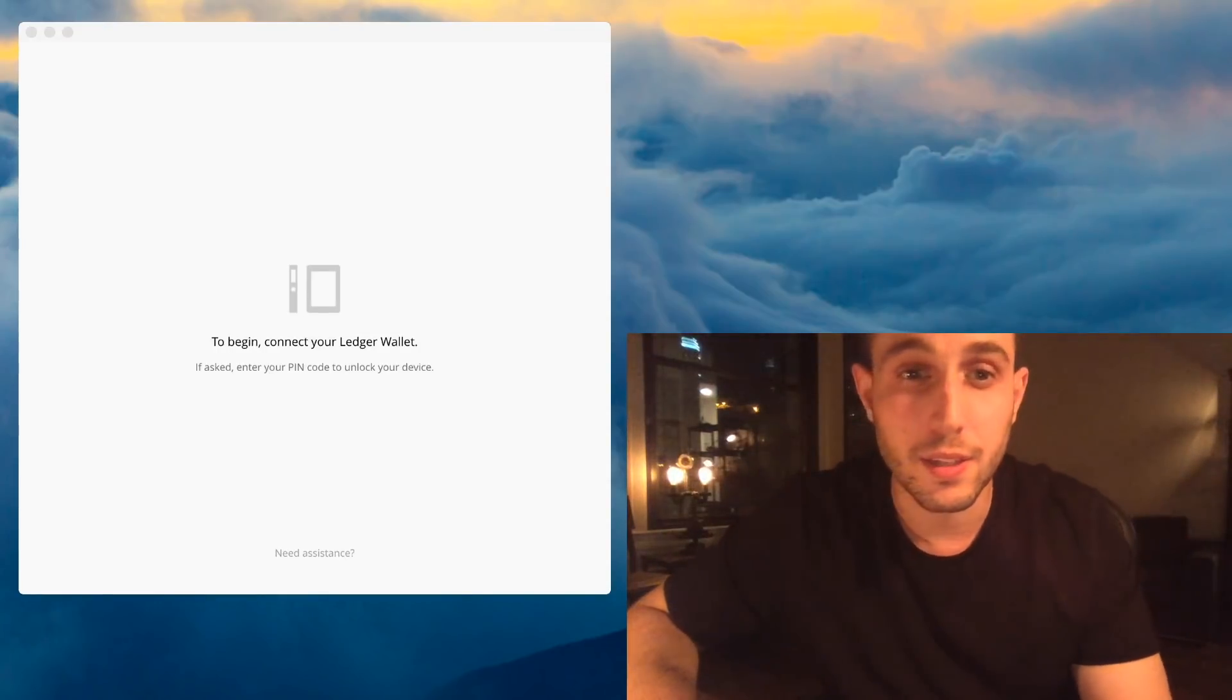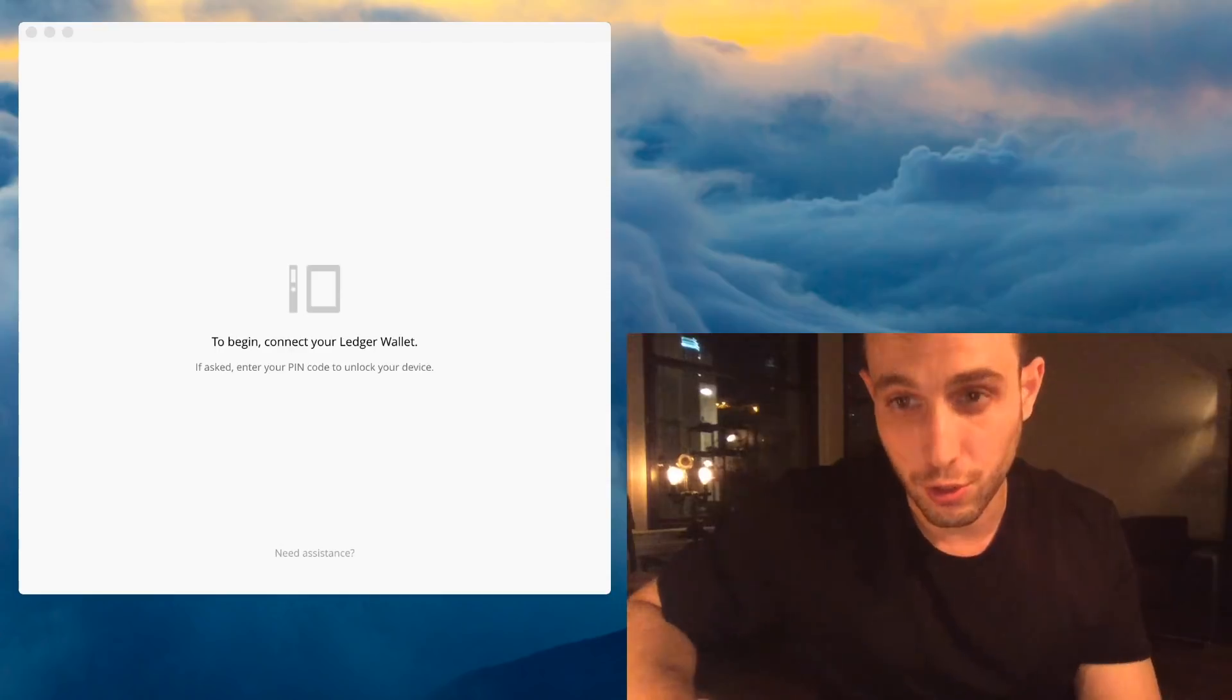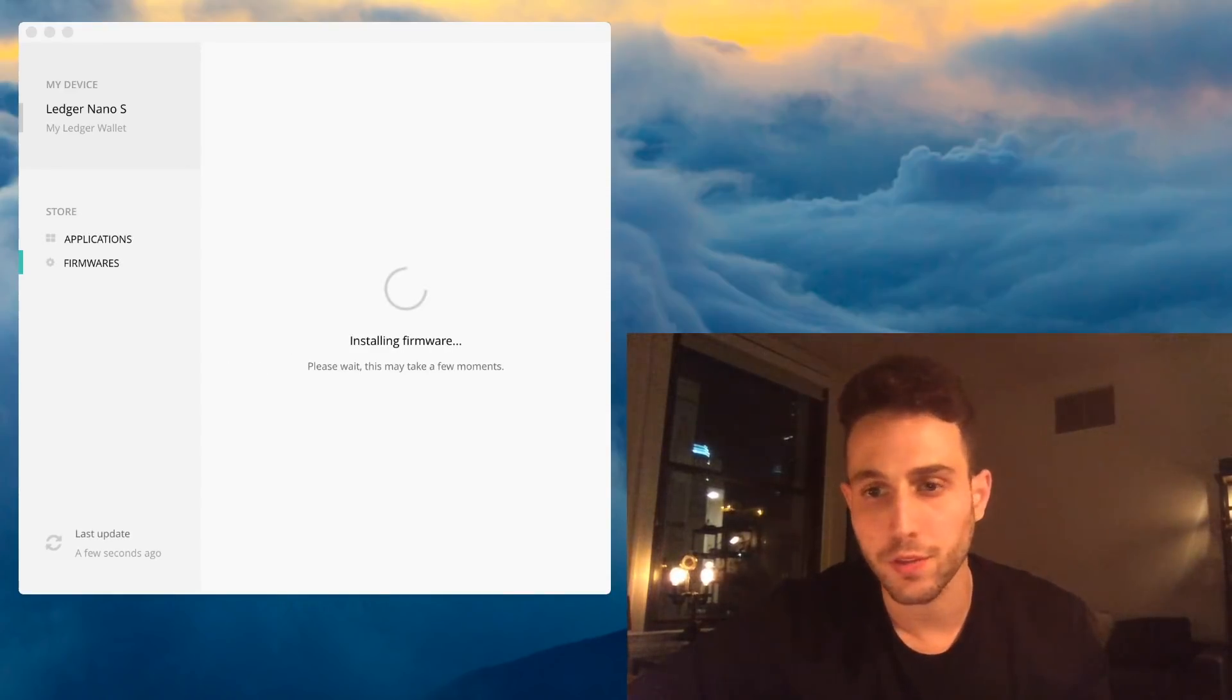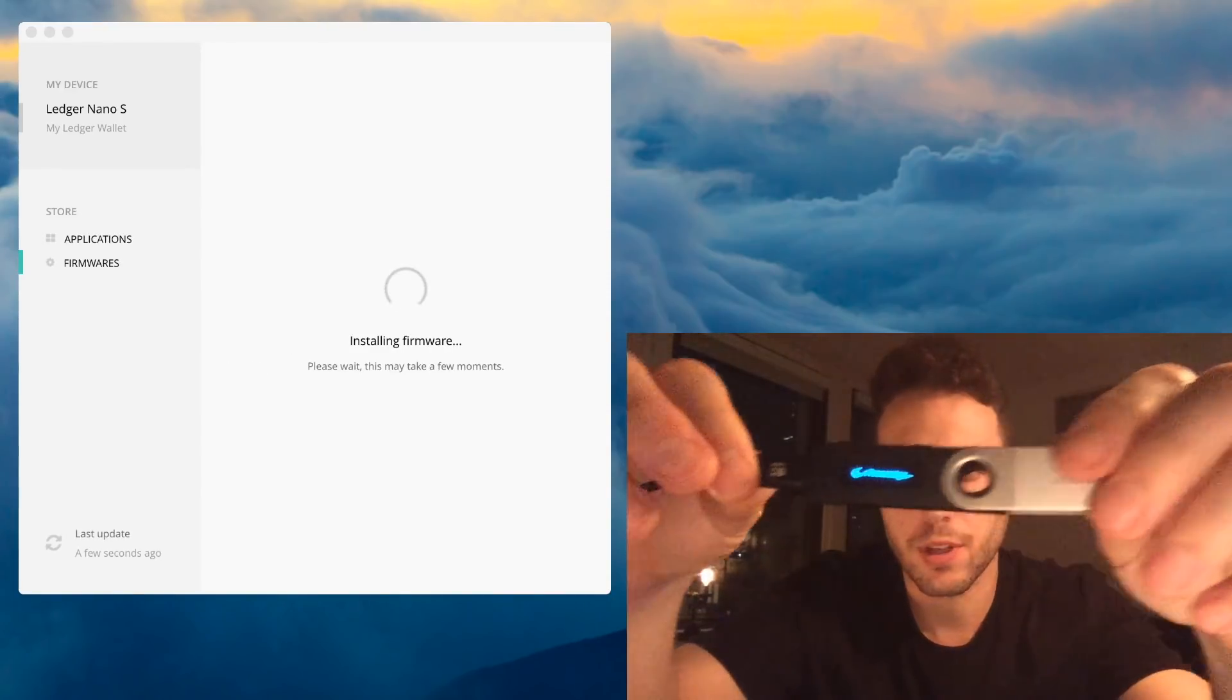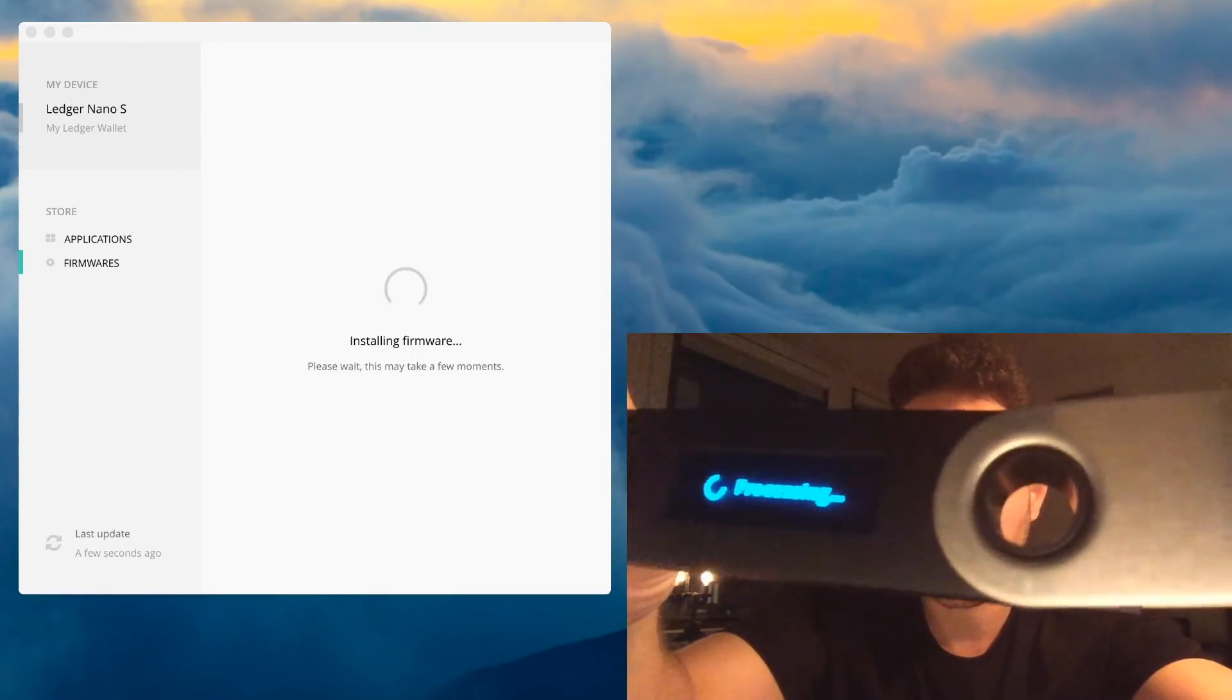And this is how your Ledger Manager should look. See, now it's installing the firmware. And this is how your Ledger will look. It'll say processing.